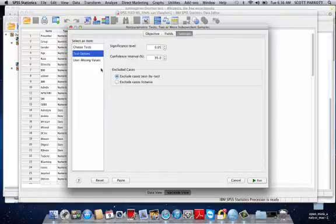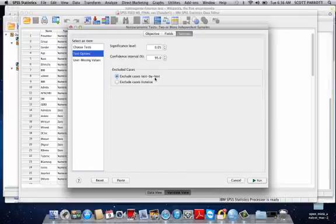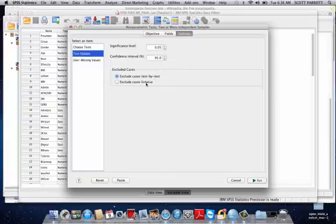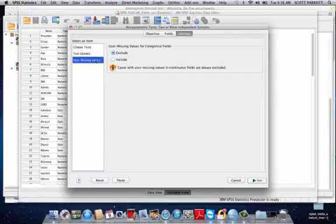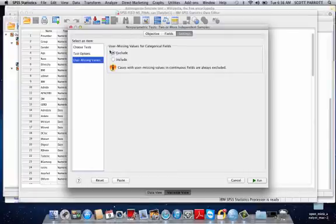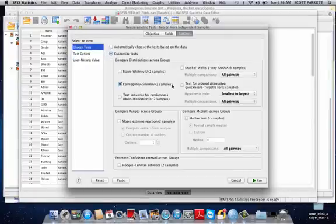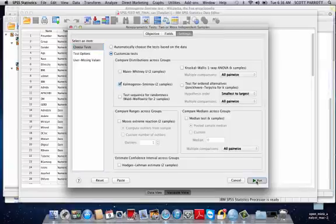Under Test Options, I want to make sure that Exclude Cases Test by Test is done so that I don't drop cases. If there's a missing case on one variable and not the other, I don't want it to drop the entire case. So I'm going to use Exclude Cases Test by Test. For User Missing, I'm just going to exclude any missing values. Once I've got everything specified, then I'm going to click Run.